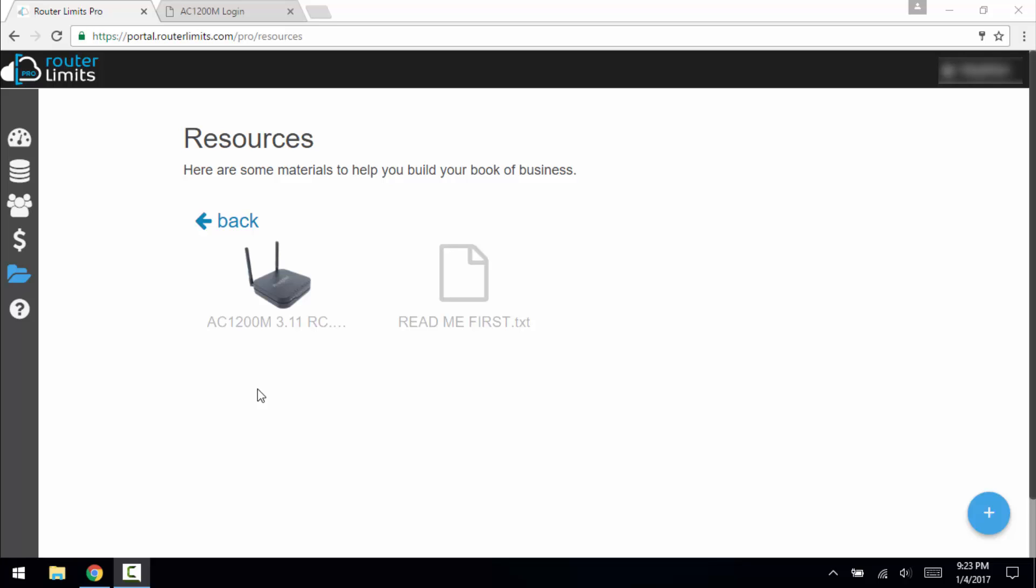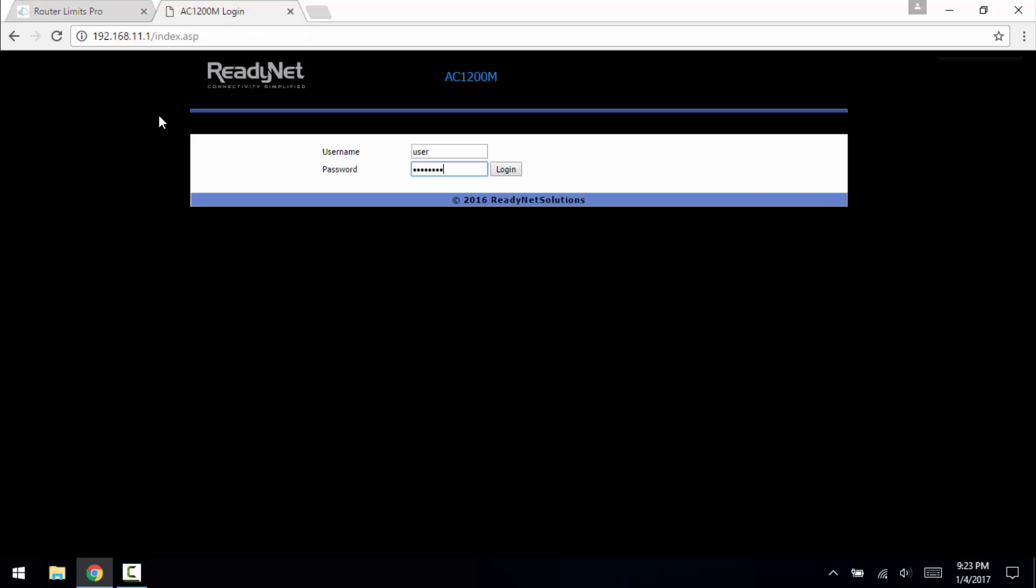So once you've got it downloaded, you want to open up the dashboard for the ReadyNet router.